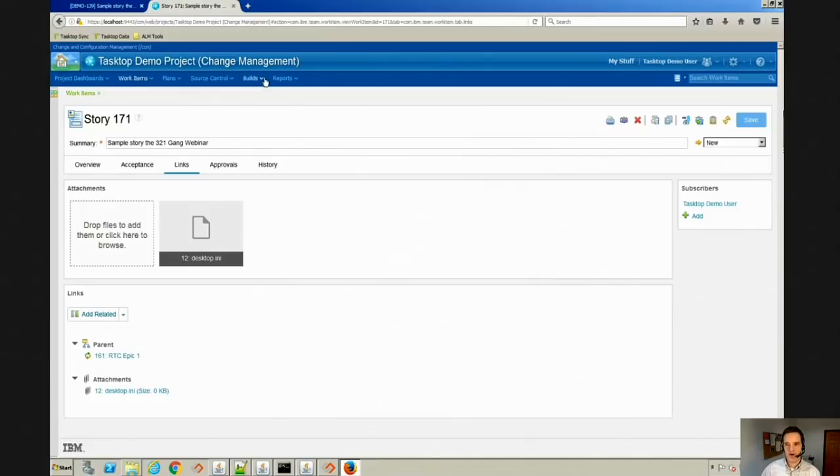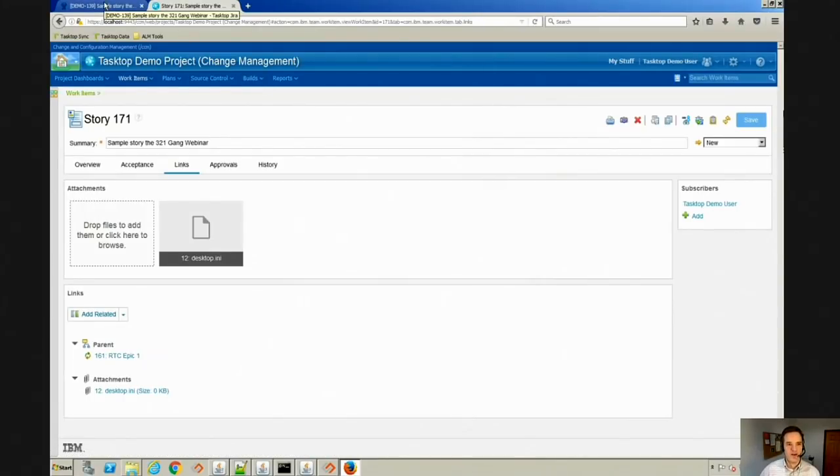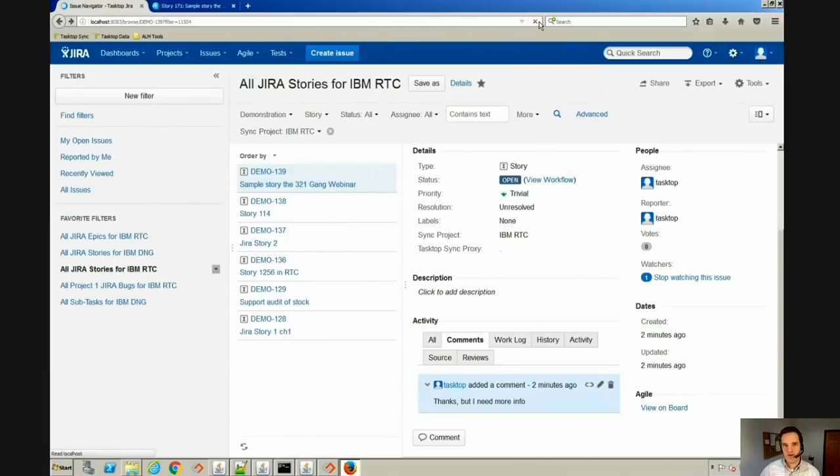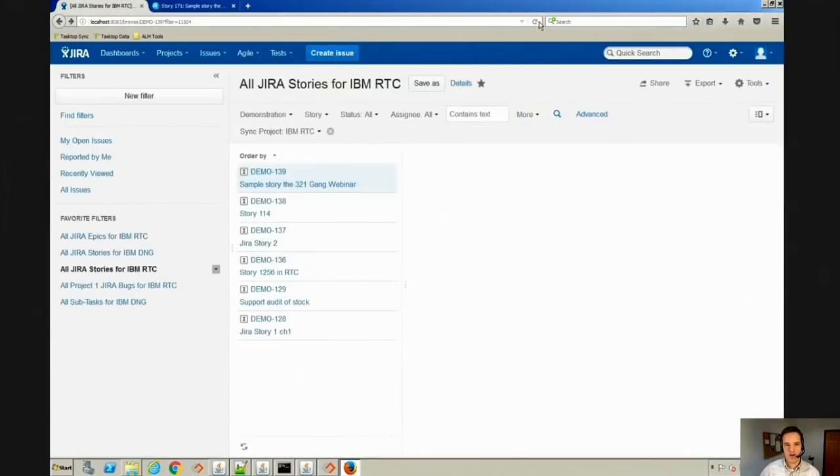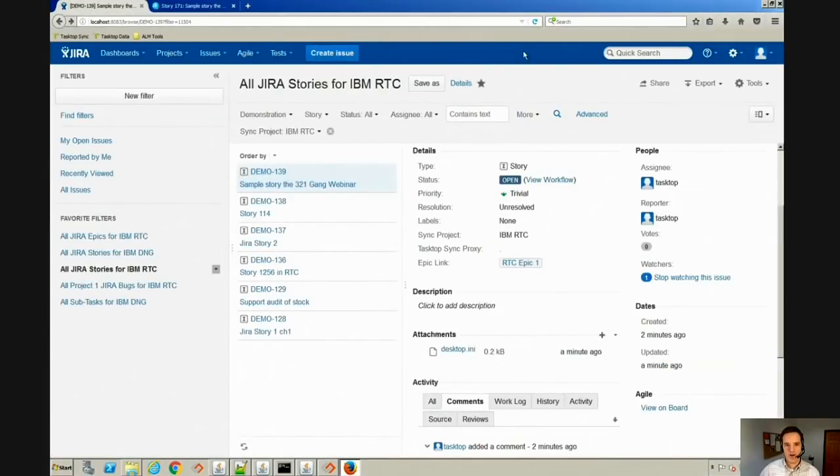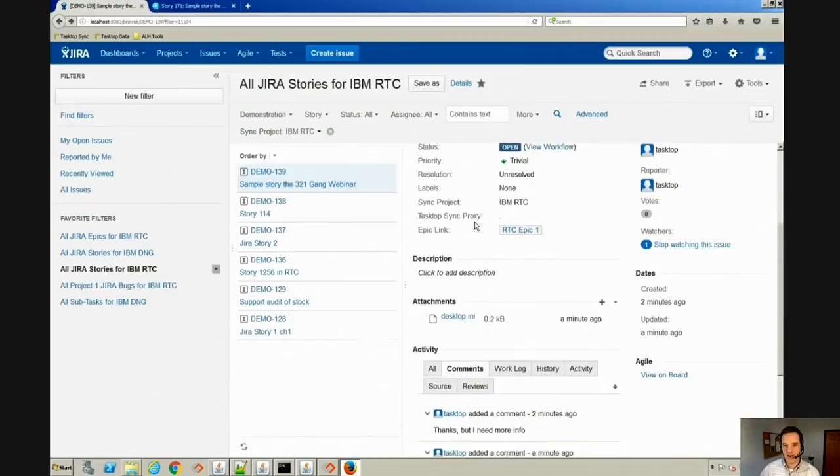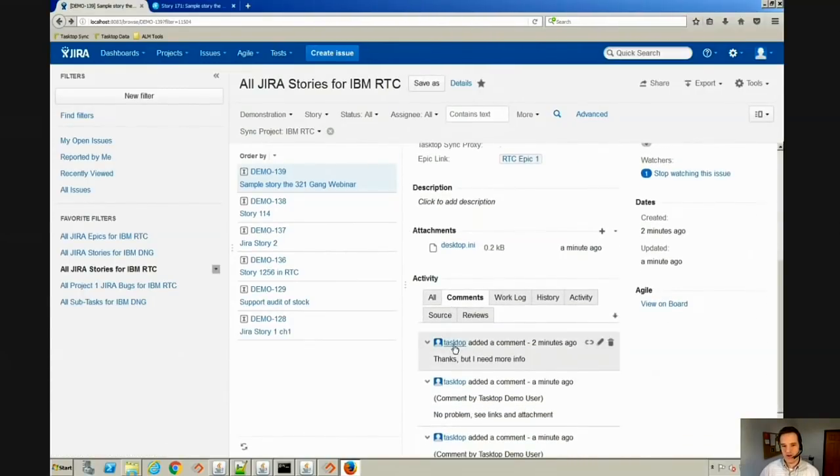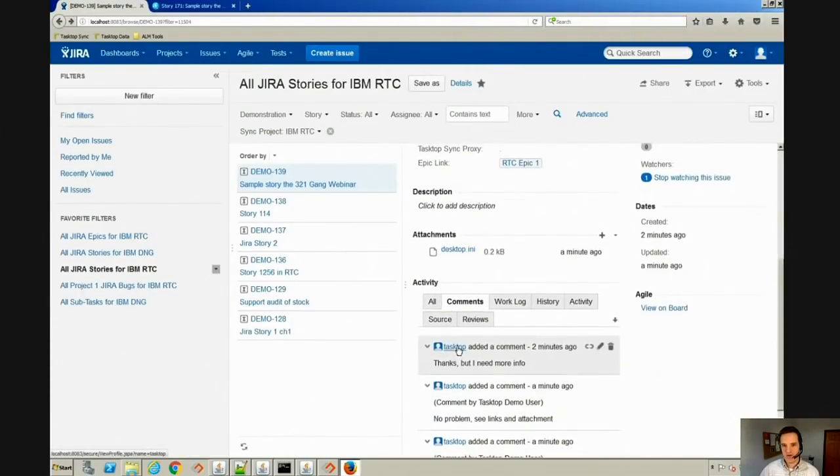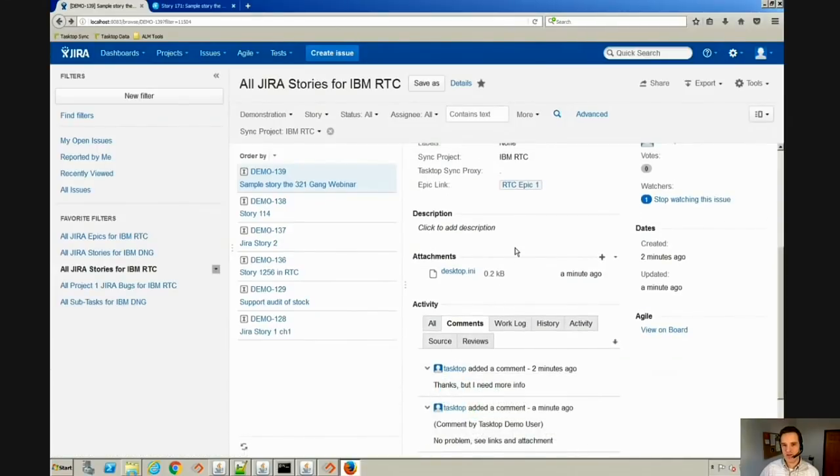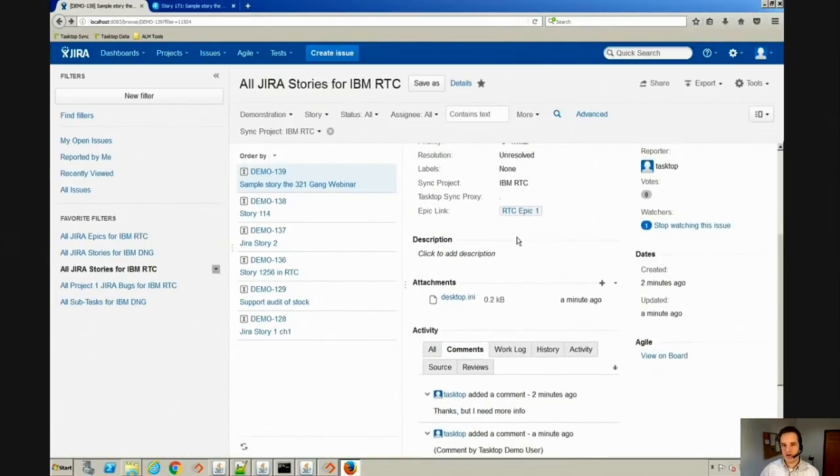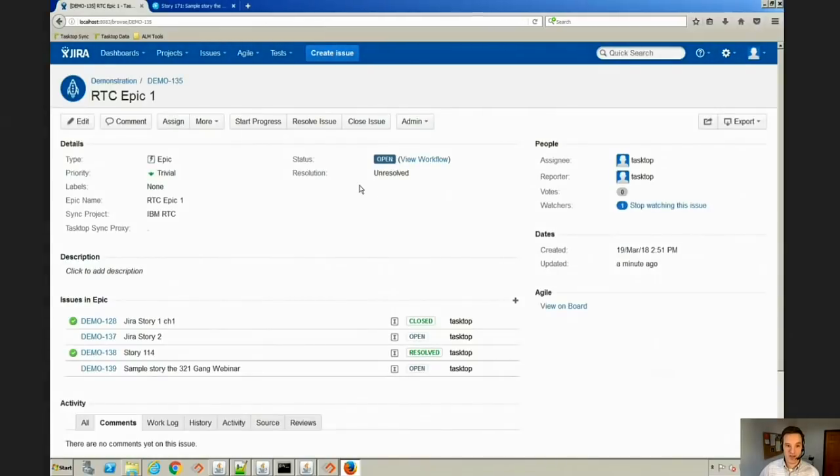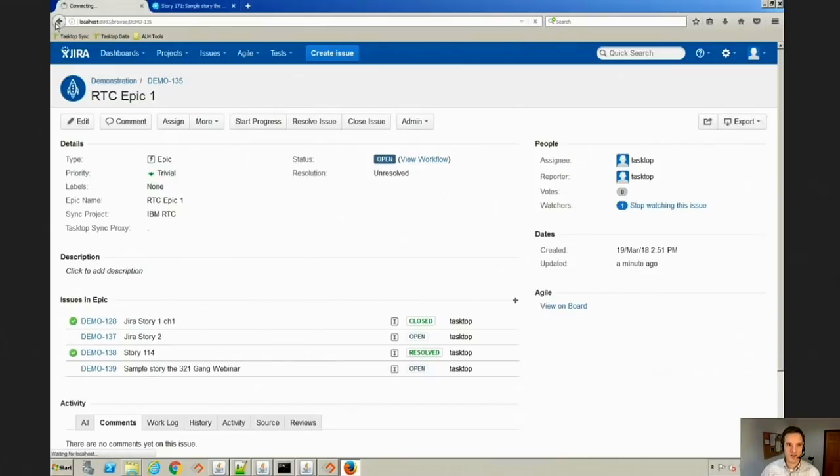So we've given our developer more information. They didn't have to run down the hall, send us an email, or pick up the phone. The request was tied directly to the work item. If we go back into Jira and hit refresh, you can now see that that file came over from RTC, that comment came over, and we can see it's related to this RTC epic now. If we actually click on that epic, it'll take us into that epic in Jira, even though that epic was originally defined in RTC.